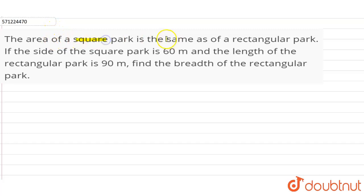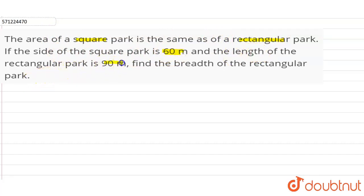The question is: the area of a square park is the same as that of a rectangular park. If the side of the square park is 60 meters and the length of the rectangular park is 90 meters, find the breadth of the rectangular park.